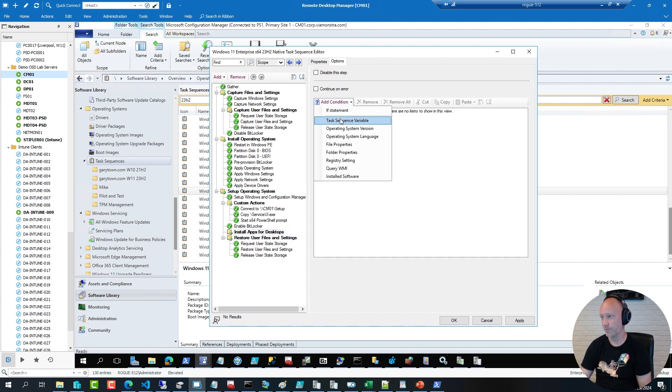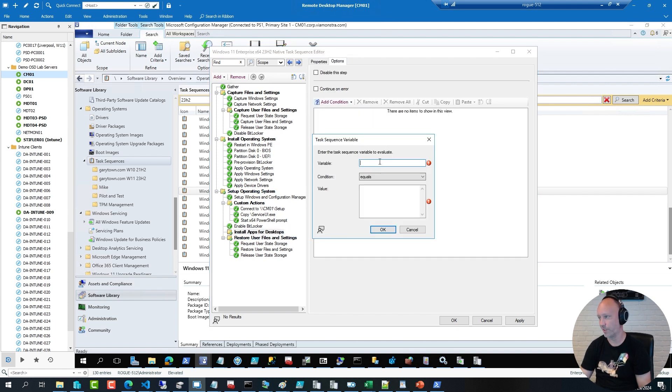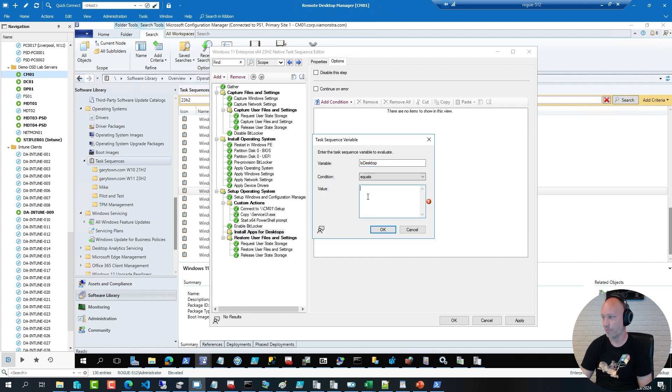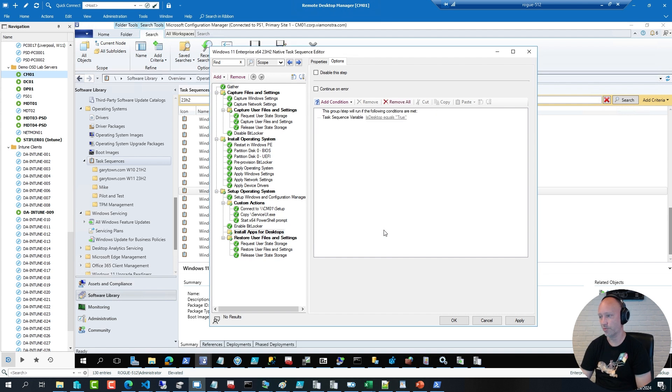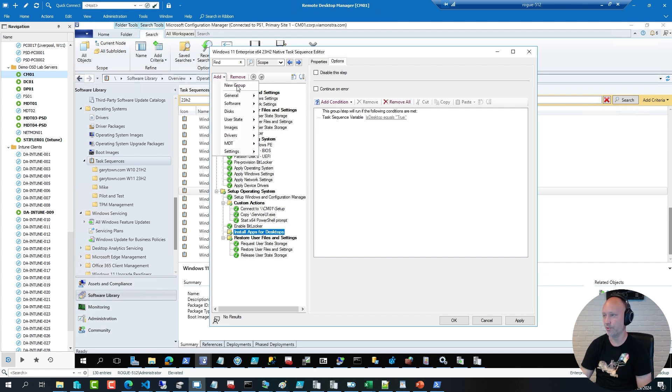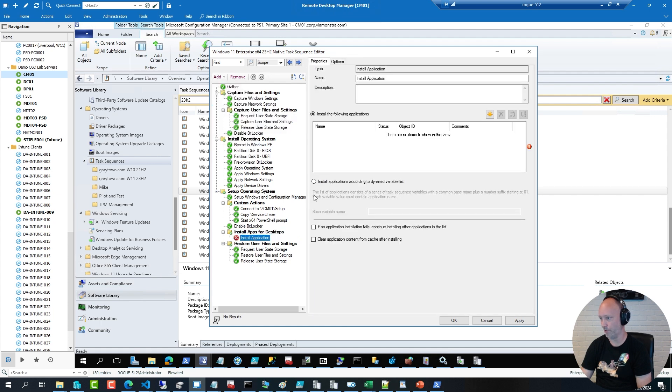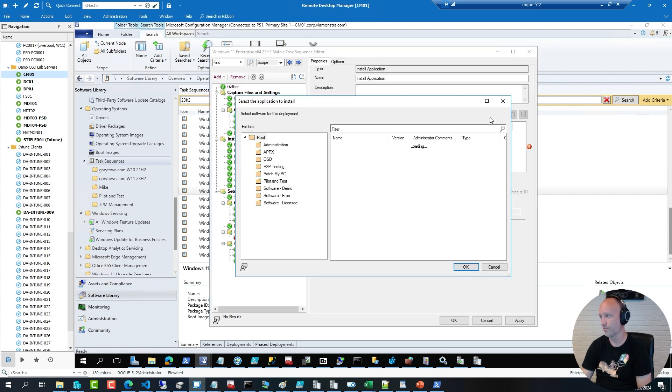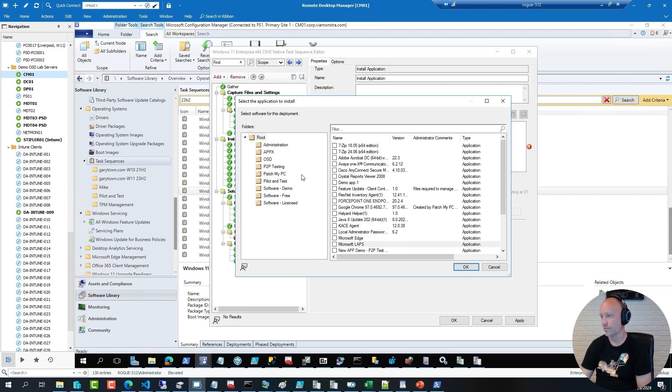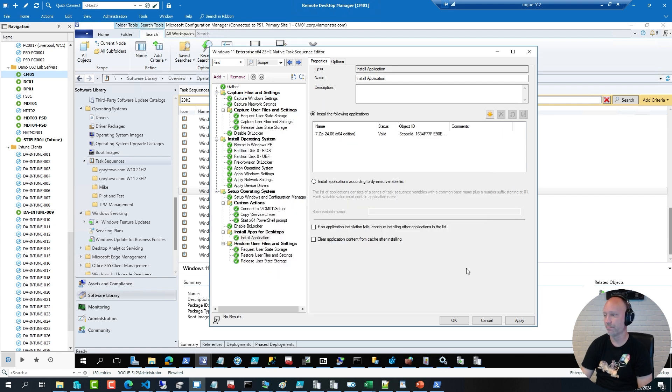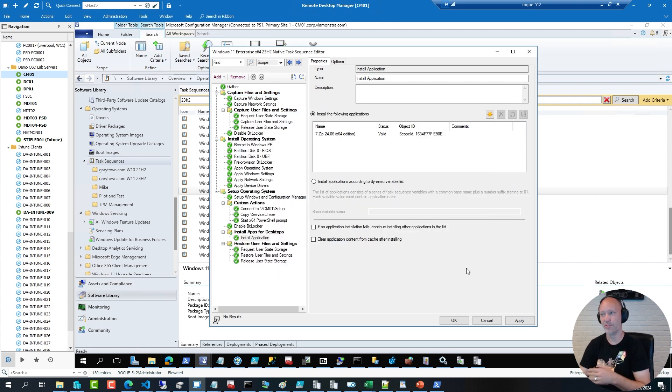And I can put a condition on it, and say if sequence variable IsDesktop happens to be true, then run this group. And I can add in a step to install one or more applications in this group. For example, my good old 7-Zip here.